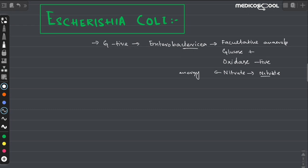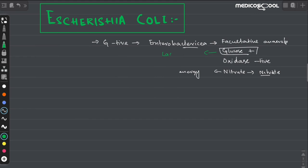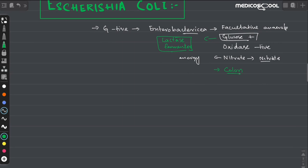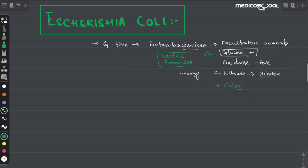In addition to glucose fermentation, E. coli is also lactose ferment-positive. This is one of the most important points through which we can distinguish E. coli from other enterobacteria organisms. The other point is that they are mainly present in the colon, although E. coli belongs to a group of enterobacteria which can be present in the colon as well as outside the colon.